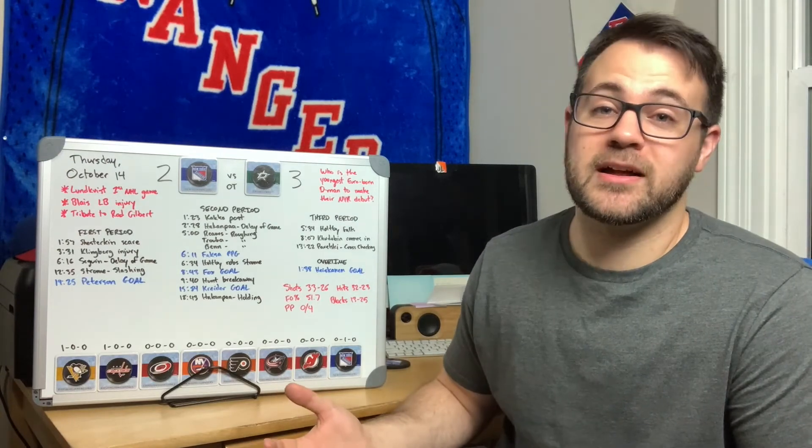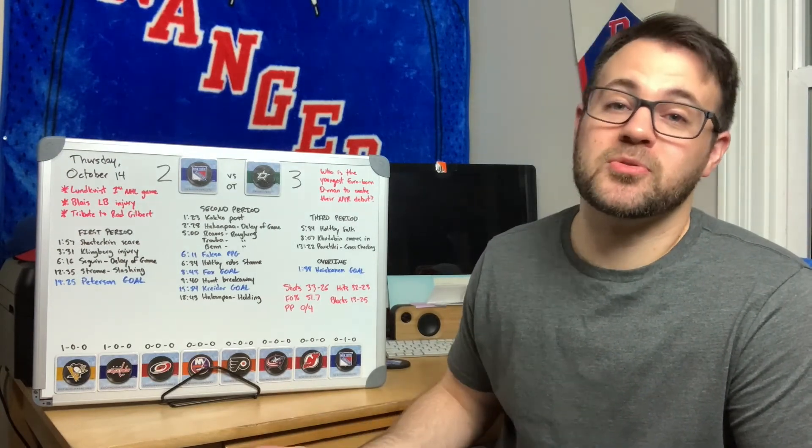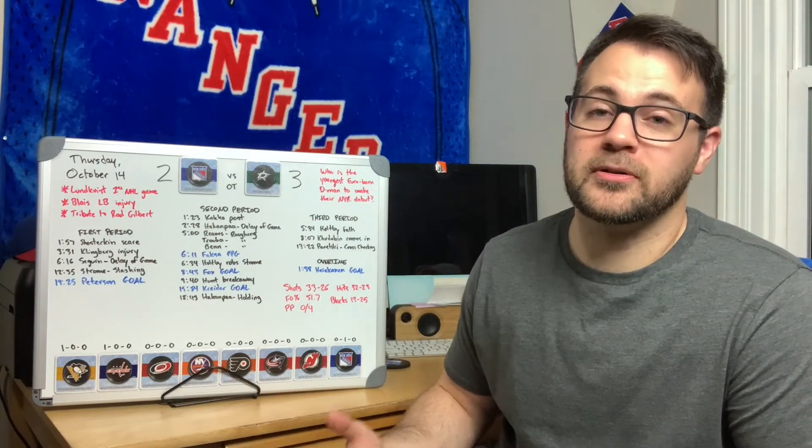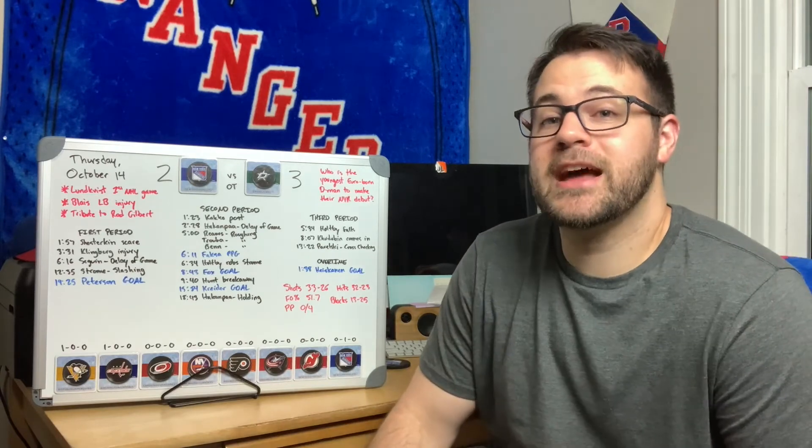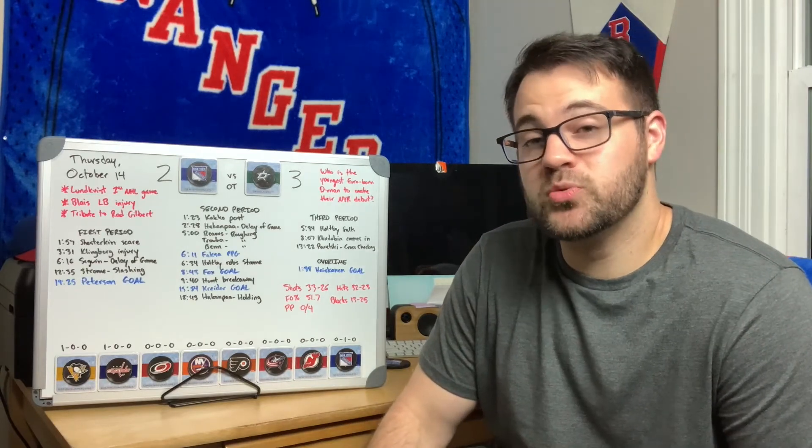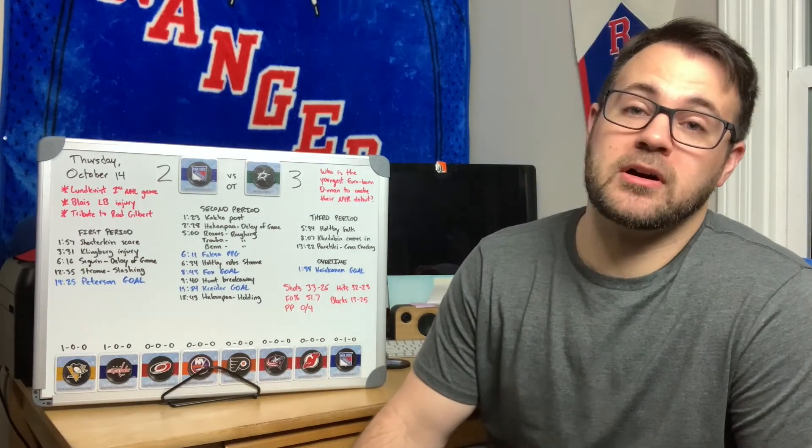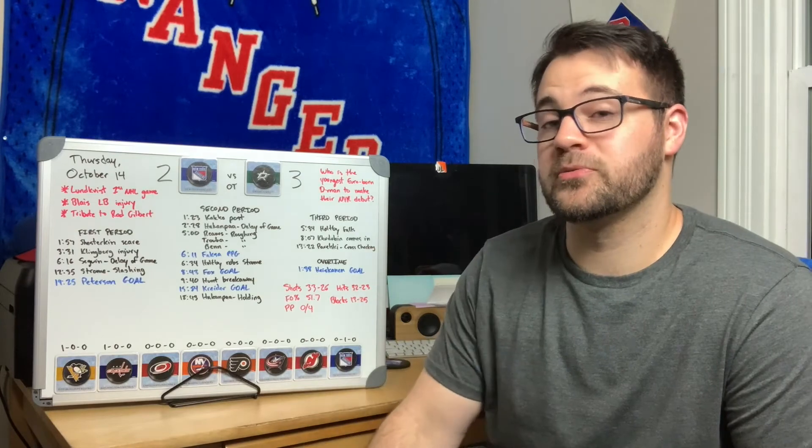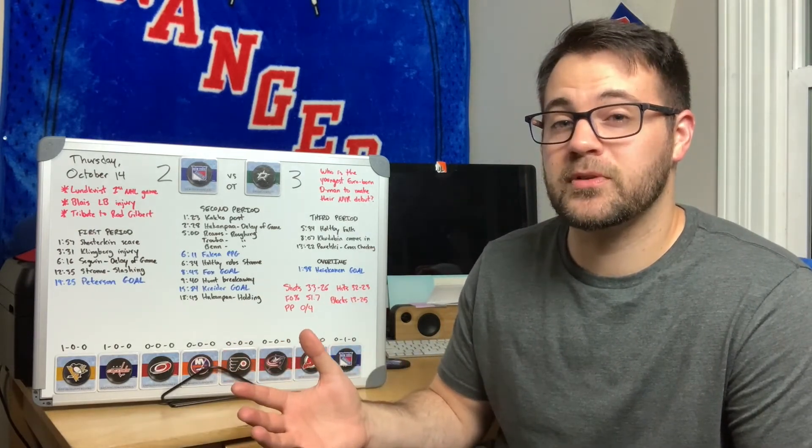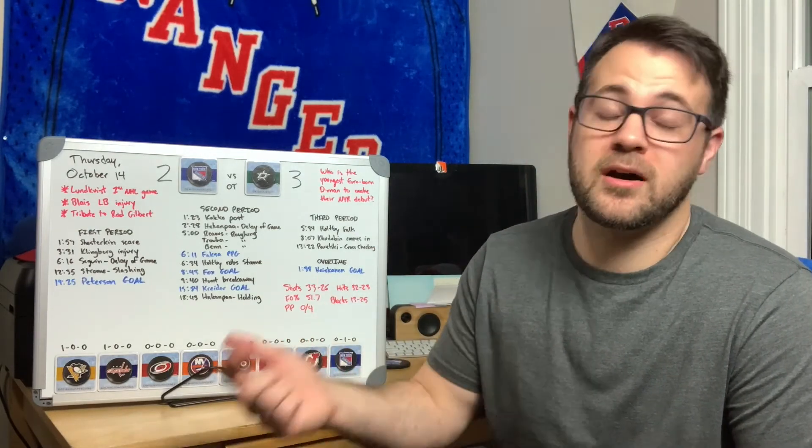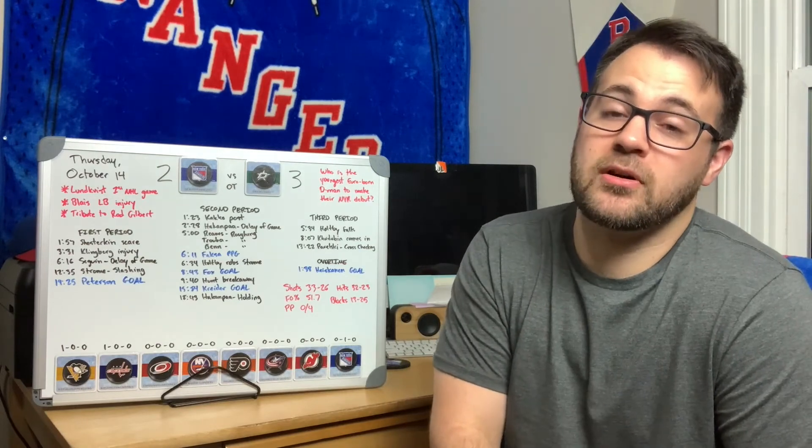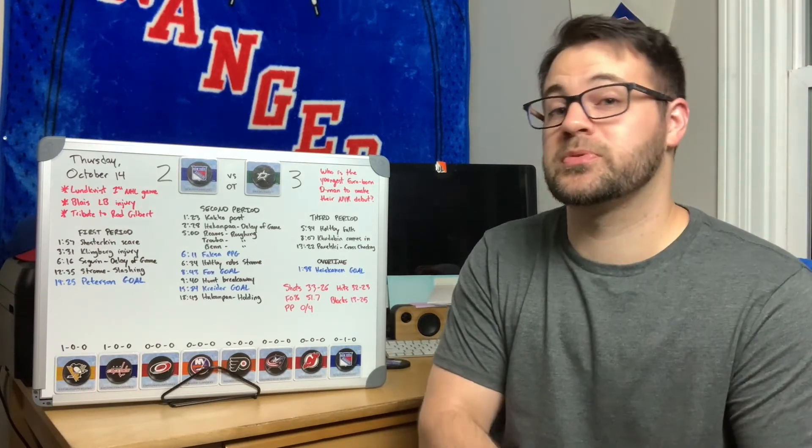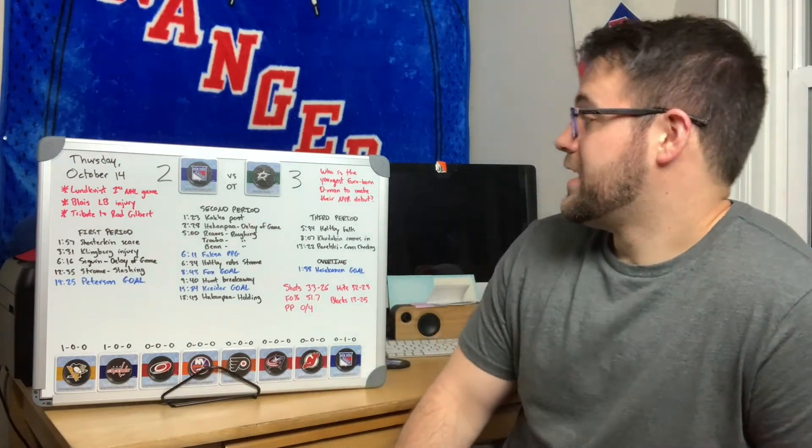Be thankful they got a point out of it, shame they couldn't win their home opener. They're back in action in two nights, Saturday against Montreal up in Montreal. The Rangers go on a five game road trip right now before they come back to MSG.